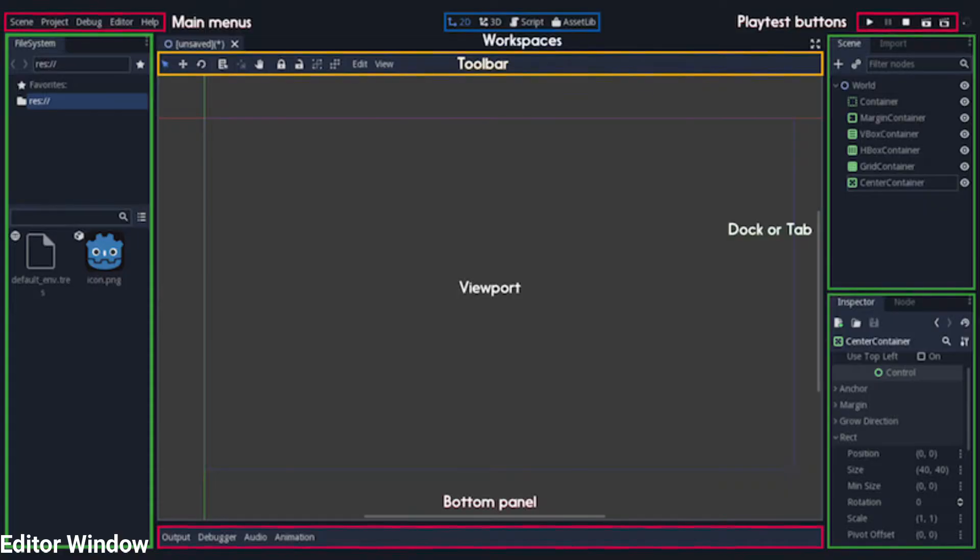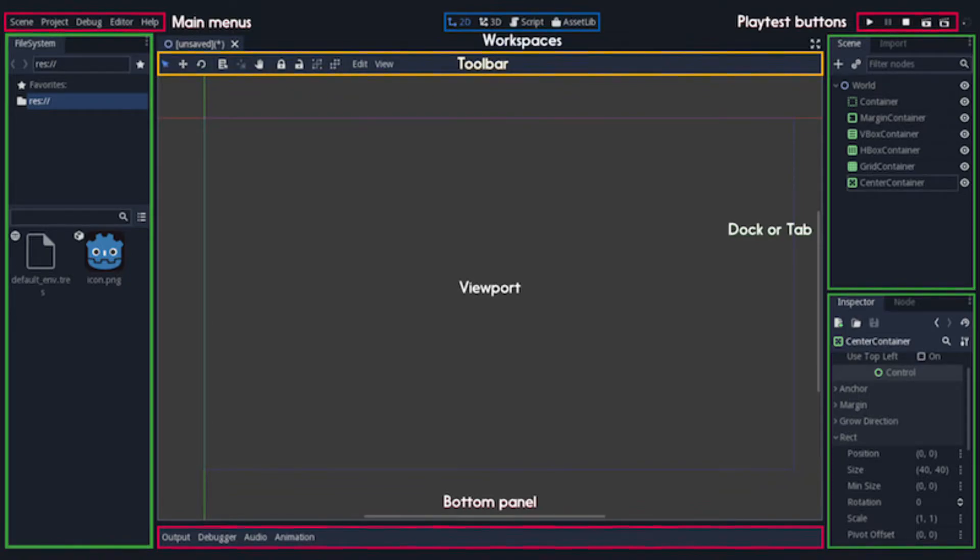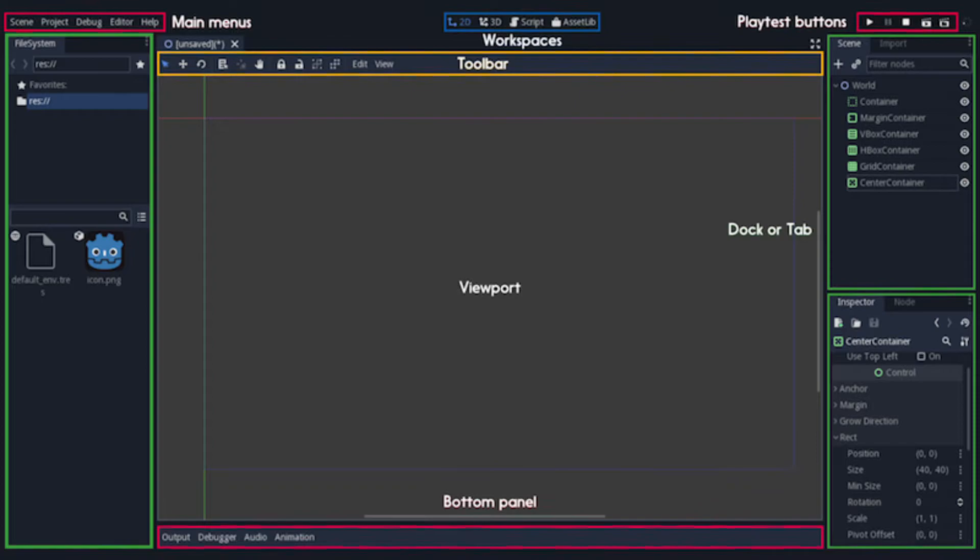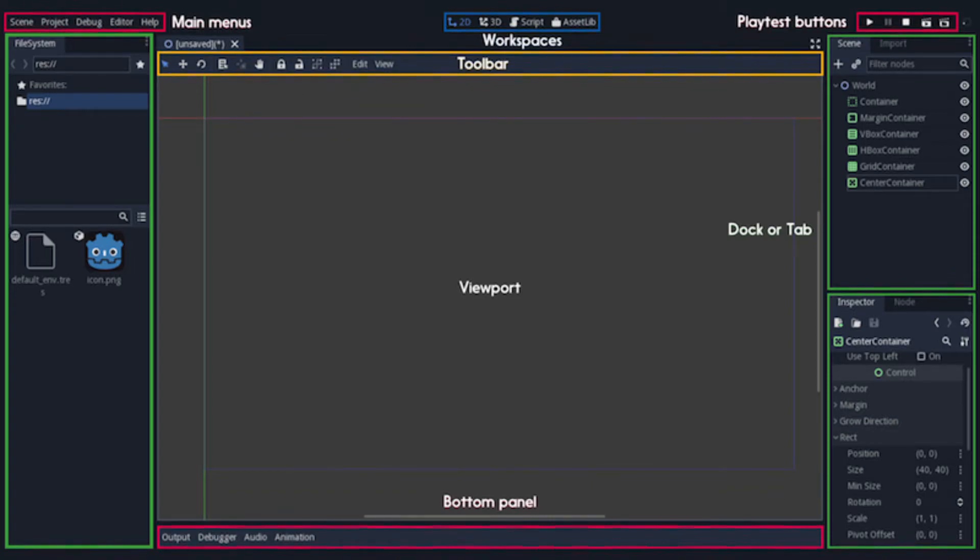When you first open Godot, you are presented with the editor window. This is where you'll spend most of your time when building projects in Godot. The editor interface is divided into several sections, each offering different functionality. The specific terminology for each section is described as follows. The main portion of the editor window is the viewport. This is where you'll see parts of your game as you're working on them.